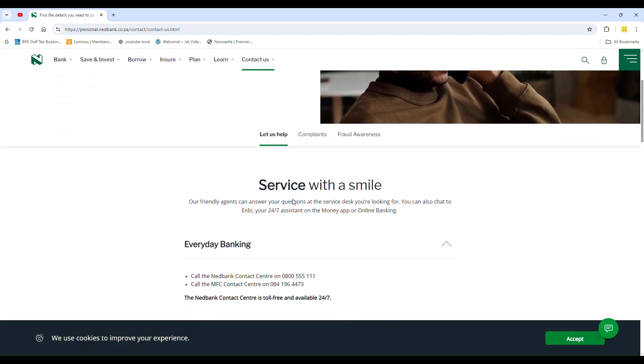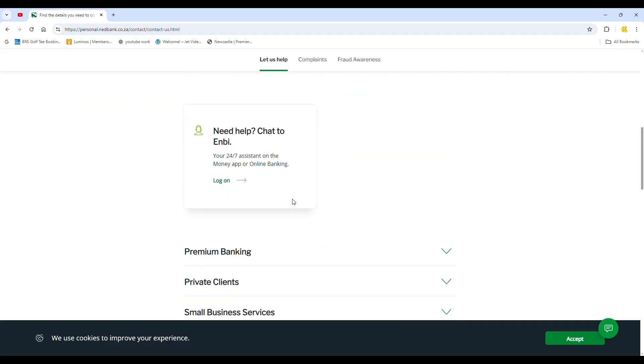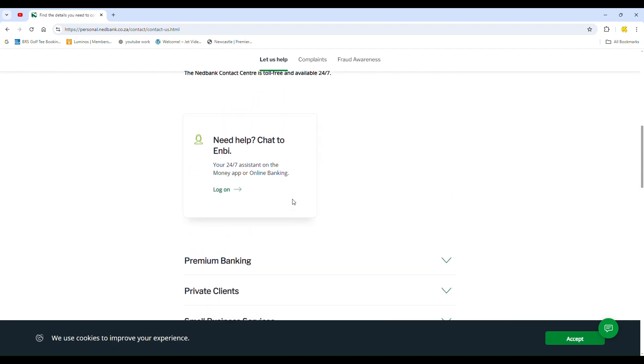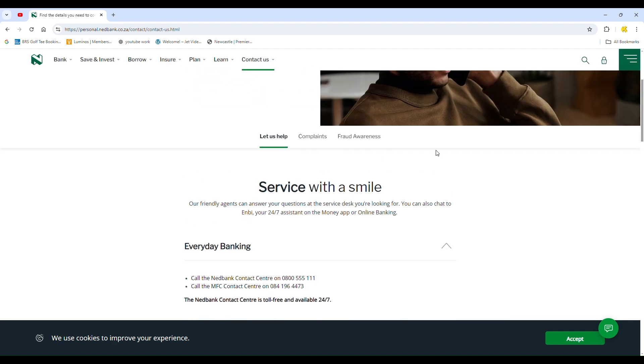That's how to reverse money on the Nedbank app. If this tutorial was helpful, be sure to like the video and thank you for watching.